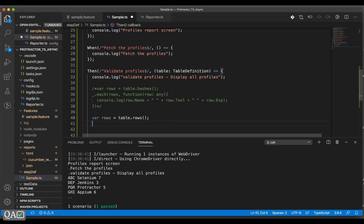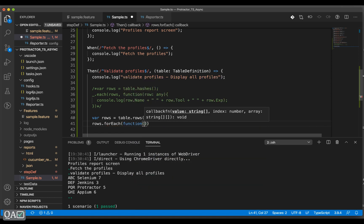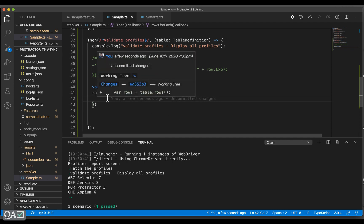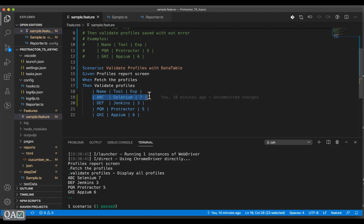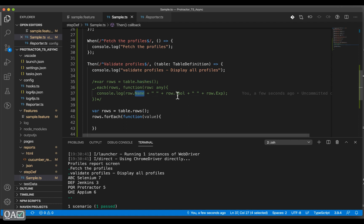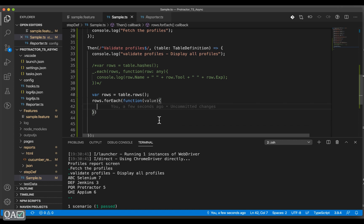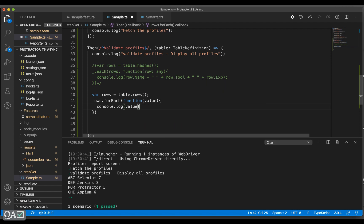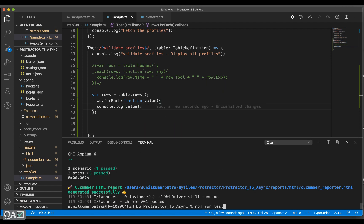I'll use `rows()` and loop with `forEach` — that will be easier. I'll do `rows.forEach`, create a function, give the parameter `value`. This `value` represents each row as an object. If I print `value` it will give me the complete row like 'abc, selenium' and it will skip the first row. I would always suggest using `hashes()` because it's easier to fetch values based on keys, but if you have specific requirements you can use `rows()`.